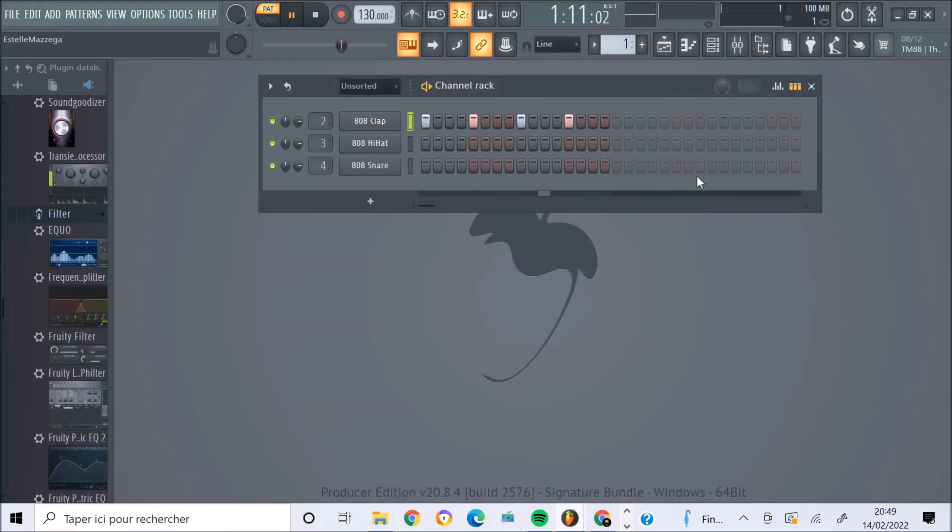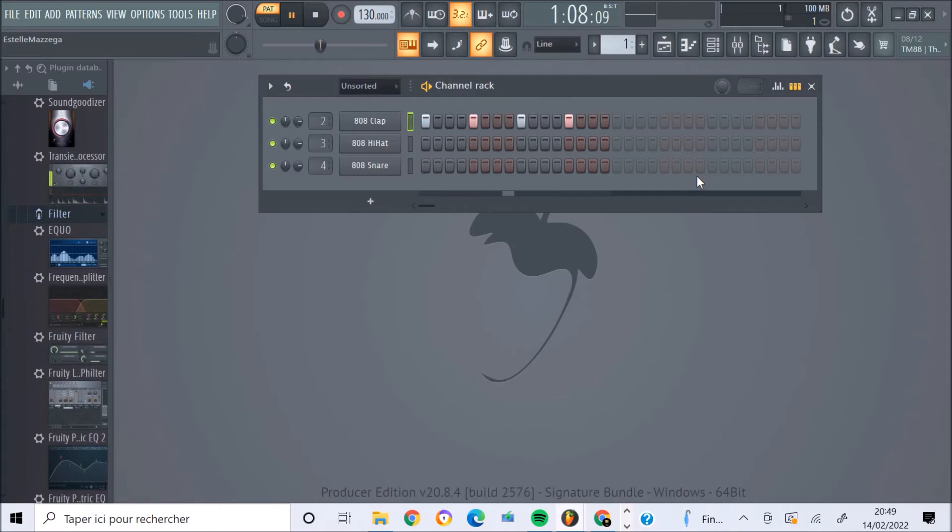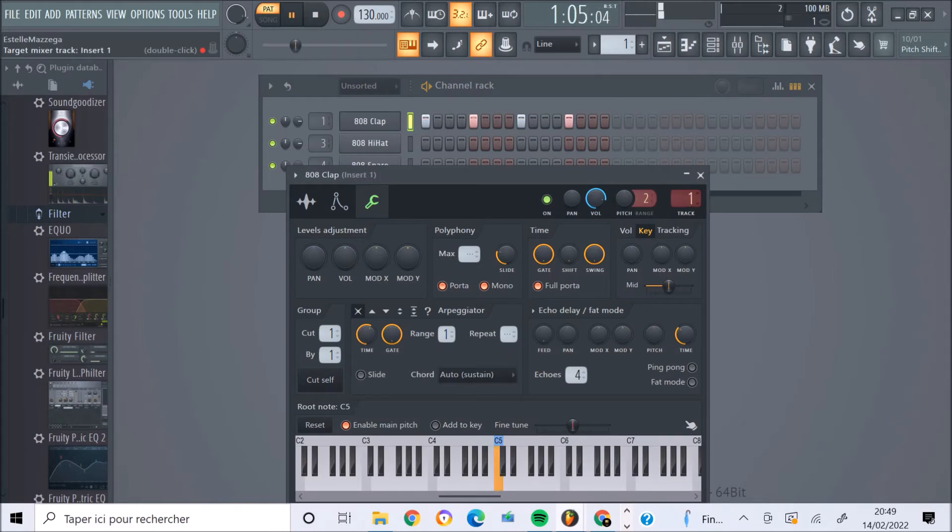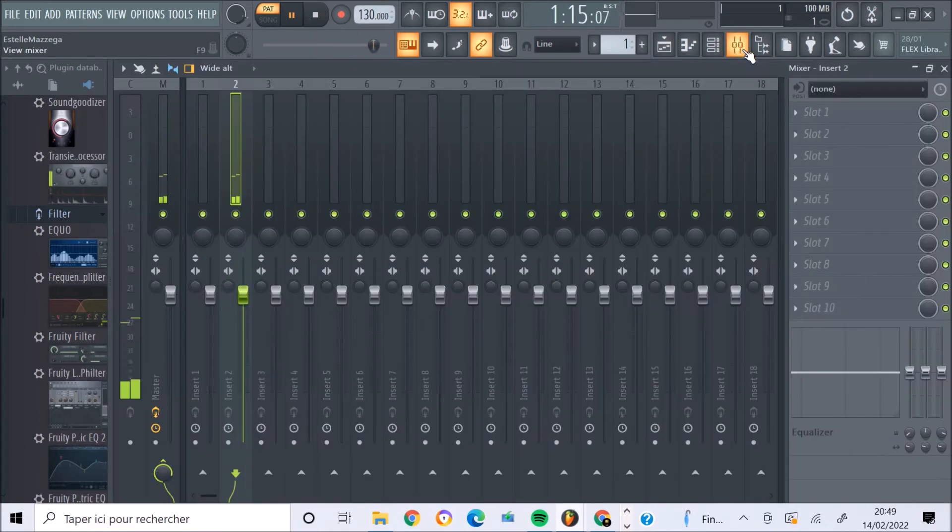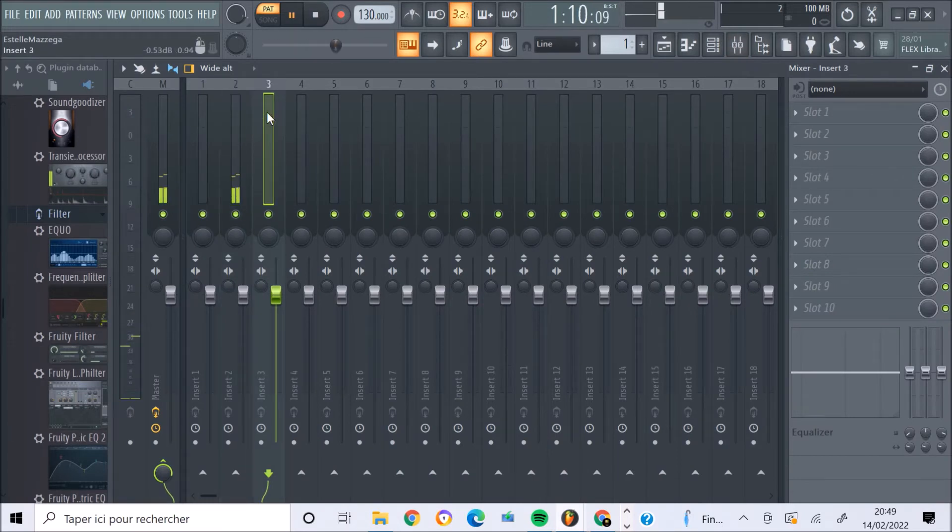Alors il faut savoir qu'on peut encore apporter un arrangement artistique plus approfondi en plaçant des plugins, donc des VST, sur le mixeur où sera routée la note. Alors on peut la router à partir d'ici, soit sur la piste 1 ou 2 du mixeur. Donc ici, je l'avais déjà fait. Mais imaginons que vous souhaitiez aller sur une autre piste.